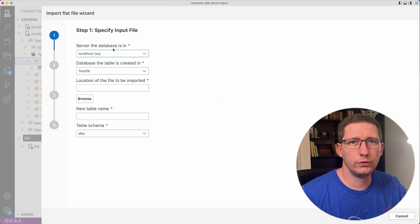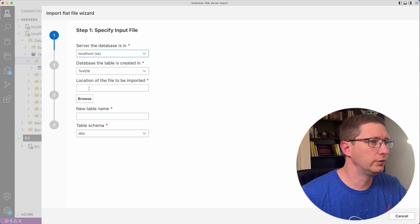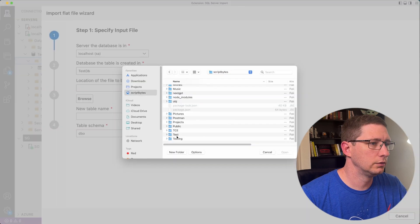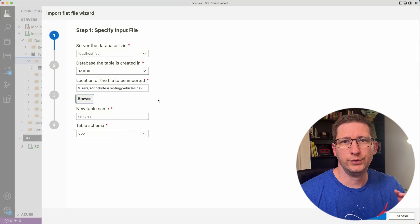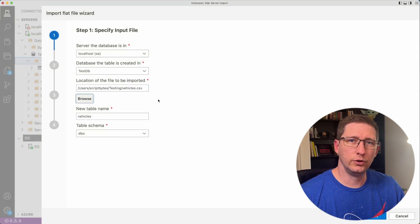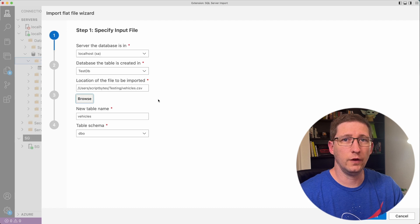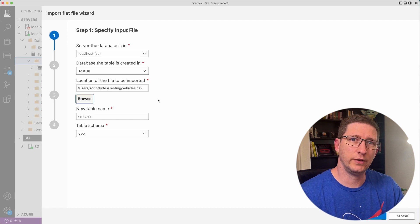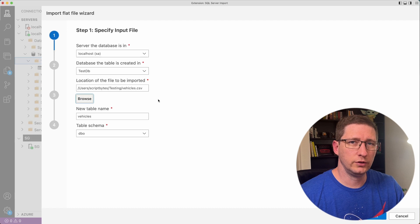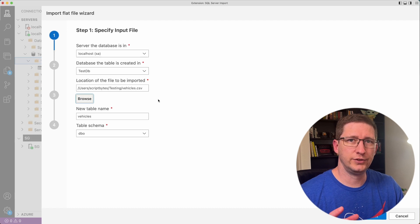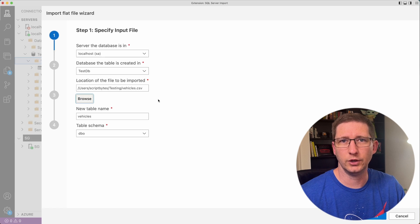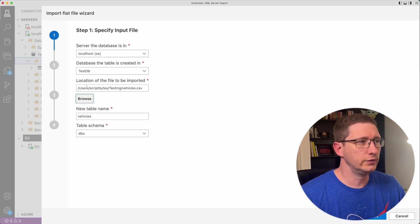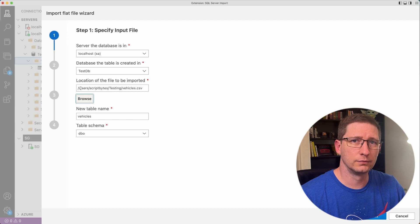And then you just walk through the wizard. First you choose the server, the database, and then the location of the file. I'll click browse and go into my location here. This is one difference from how we did it before using Bulk Insert. Bulk Insert runs on the server, and so the server has to have access to that file. But when you do it using this extension, it's Azure Data Studio who's doing all the data processing for you and not the actual server itself. So here you can see I actually am using my local path to that file.